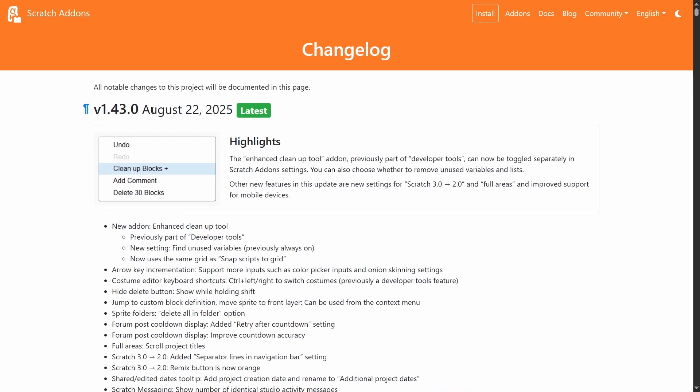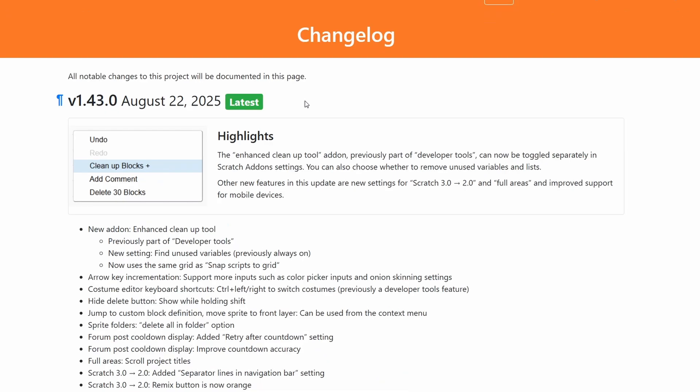Anyways, that's all the new changes in Scratch add-ons 1.43. Oh man, it's been a while since I've done one of these. So I don't really know what to say for the outro.